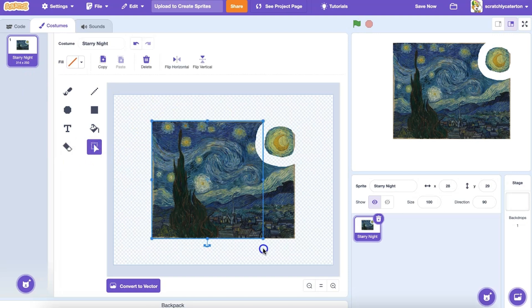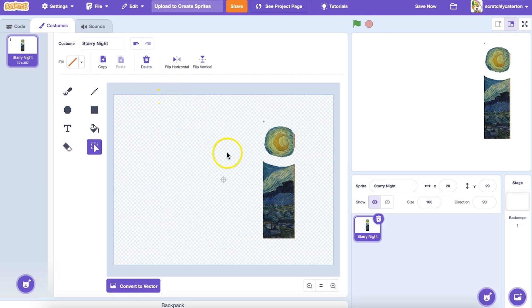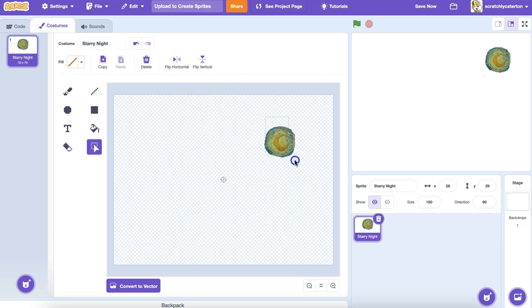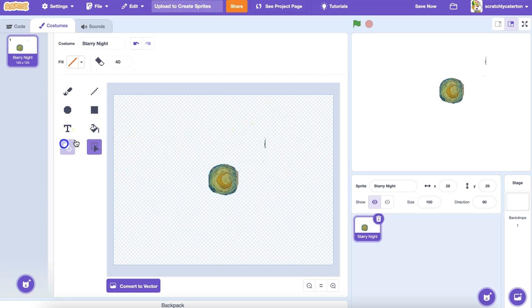There are two modes for drawing in Scratch. Bitmap mode allows you to edit photos and paint with pixels. Vector mode allows you to create and edit shapes. JPEG and PNG upload in Bitmap mode. SVG upload in Vector mode.